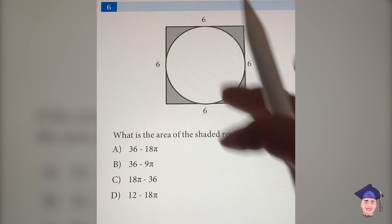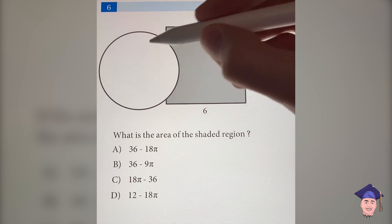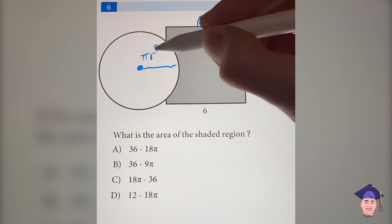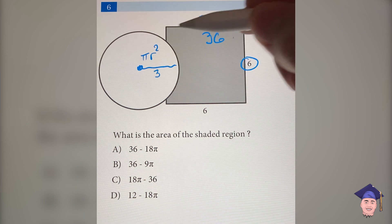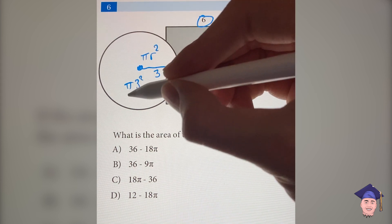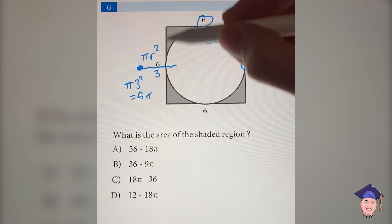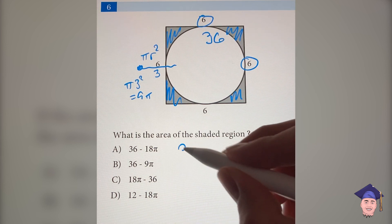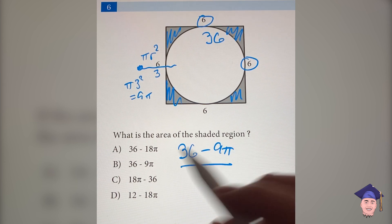What is the area of the shaded region? The first thing you want to do is find the area of each of the individual shapes. The area of the square is just the two side lengths multiplied, which is 36. The area of a circle is pi r squared, where r is the radius. In this case, the radius is just half of the side length, so it's three. Plugging it in, pi times three squared is nine pi. Since it wants the area of the shaded region, that's the area of the square subtracted by the area of the circle: 36 minus nine pi. So the answer is B.